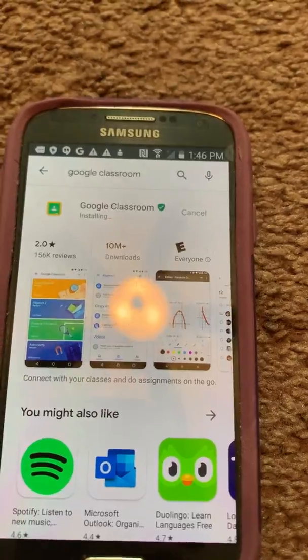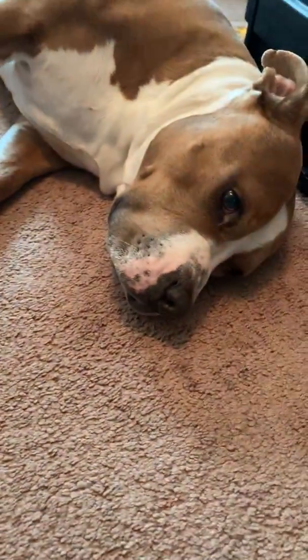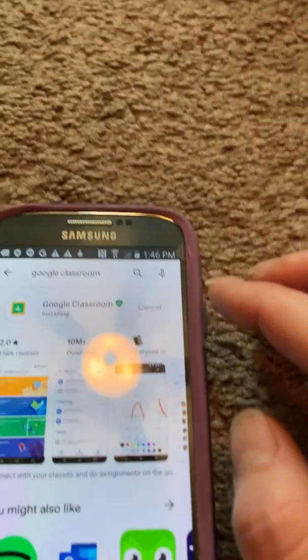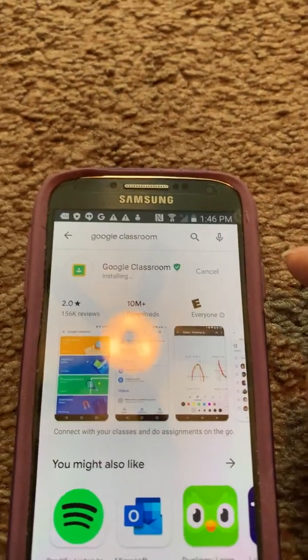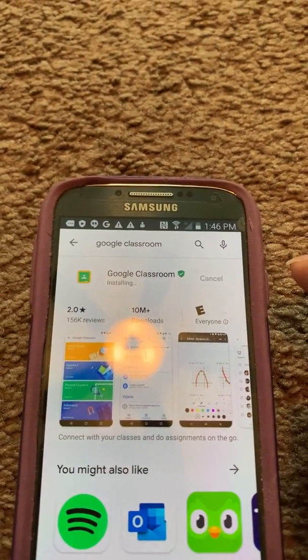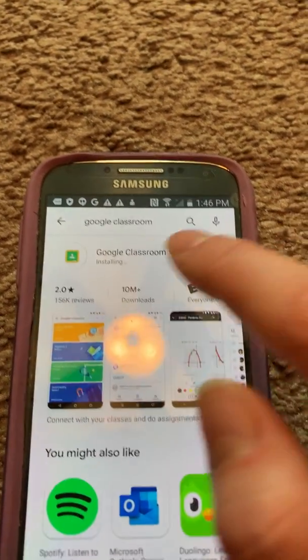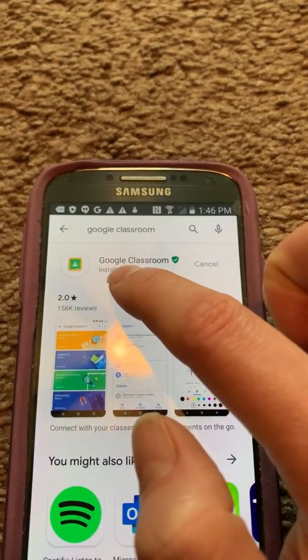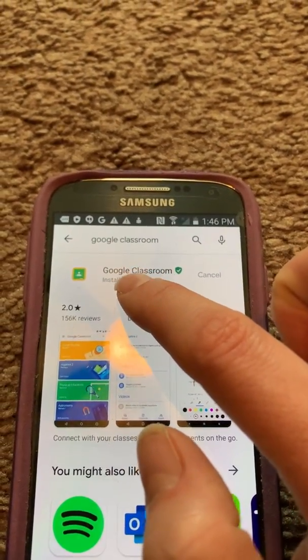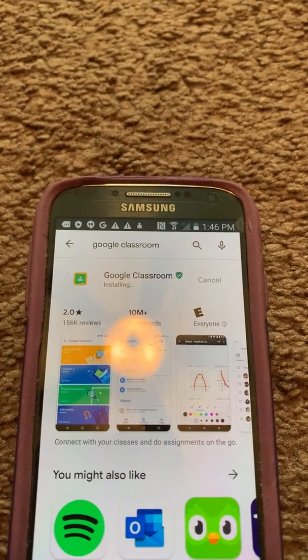PeeWee is right here ready for Google Classroom. Give it a minute, it's installing — it's in process, you can see it right here.